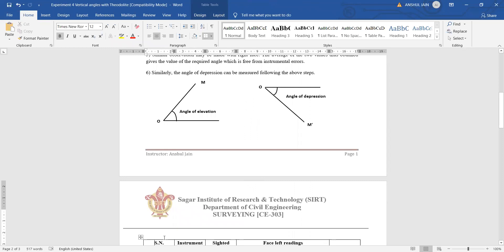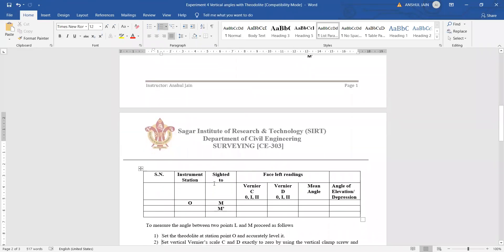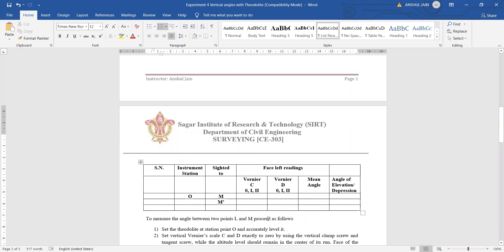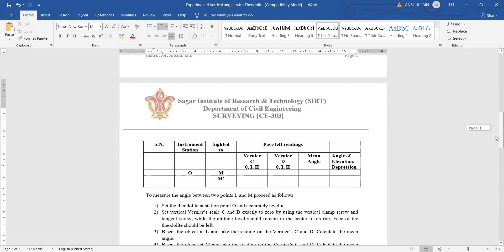We can take readings on both sides — towards the left and towards the right. Similarly, the angle of depression is shown in the figure already explained. Moving forward, we have a tabular format which we need to fill out. We have the instrument station — here named as point O. We look at two different points, M and M-dash. We take two vernier readings: one noted in column C and another in column T, which are face left readings. The mean of these values gives us the mean angle, named as either angle of elevation or angle of depression.